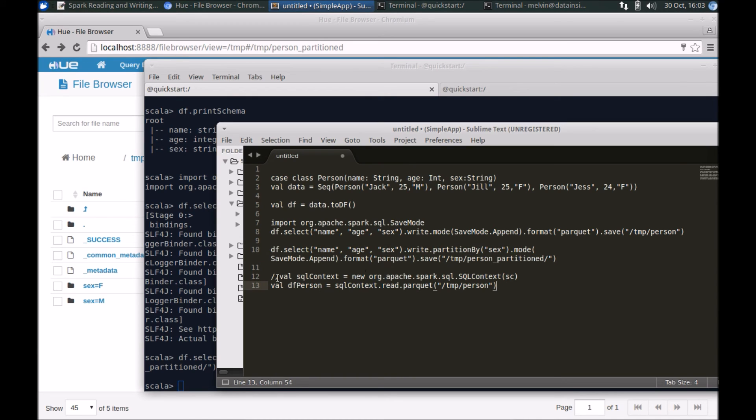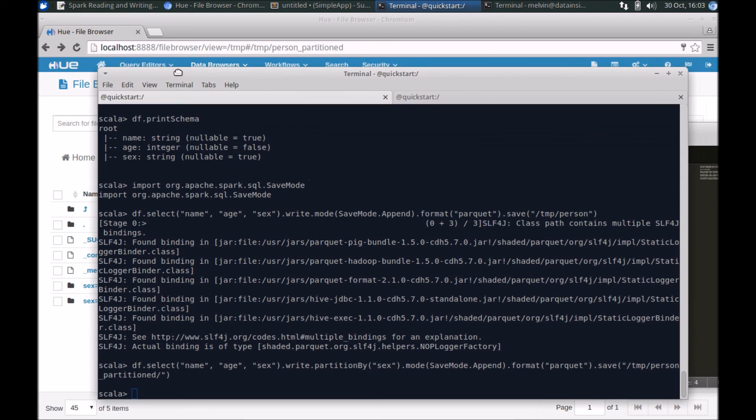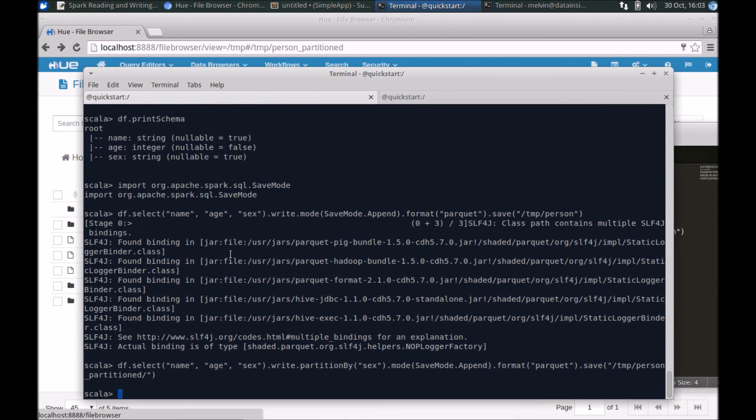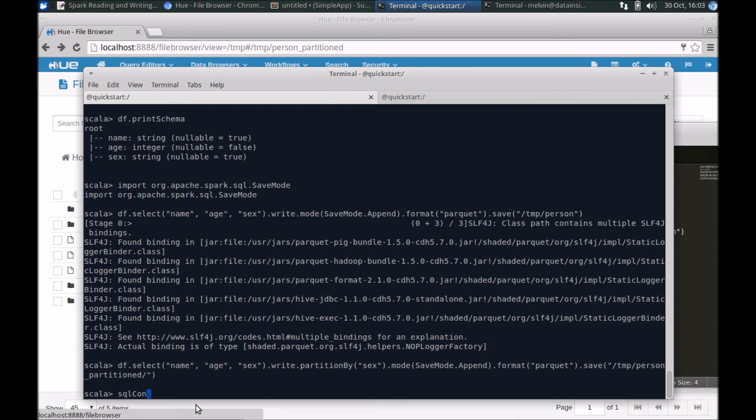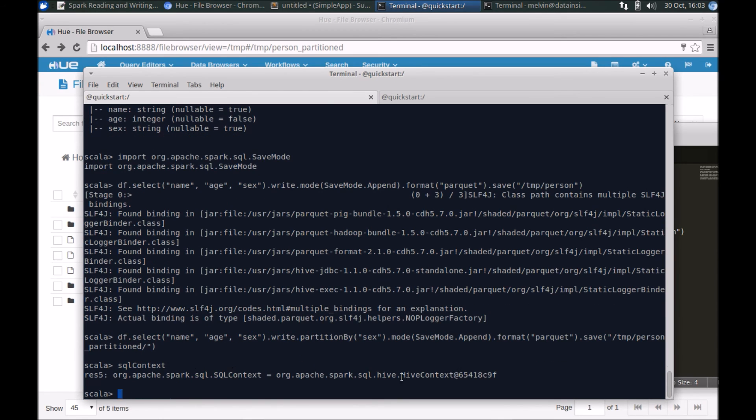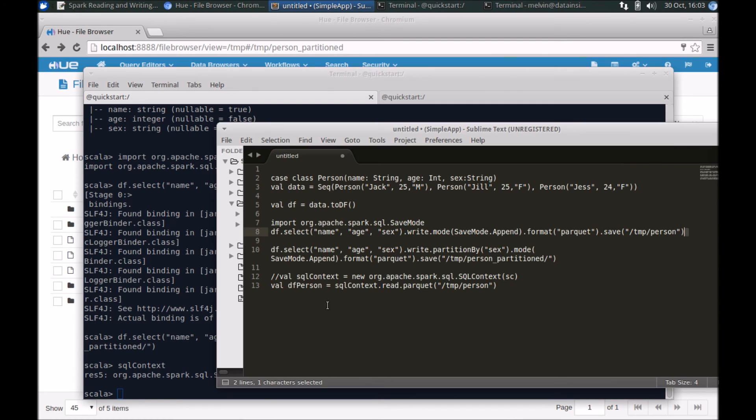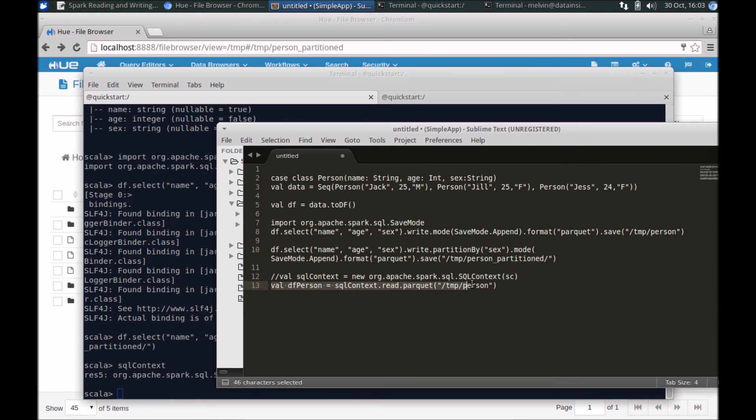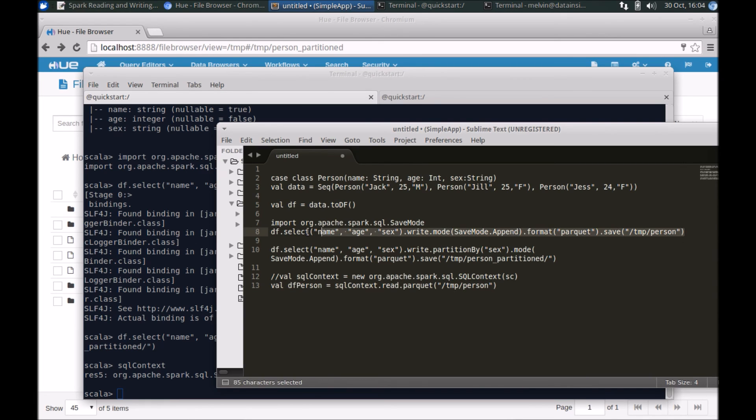So let's take a quick example of reading the same data. I mentioned that within the Spark session that I've opened, we already have Spark context. SQL context has already been created for us and by default it sets it to the Hive context here, so I don't have to initialize. Hence this code is commented here.